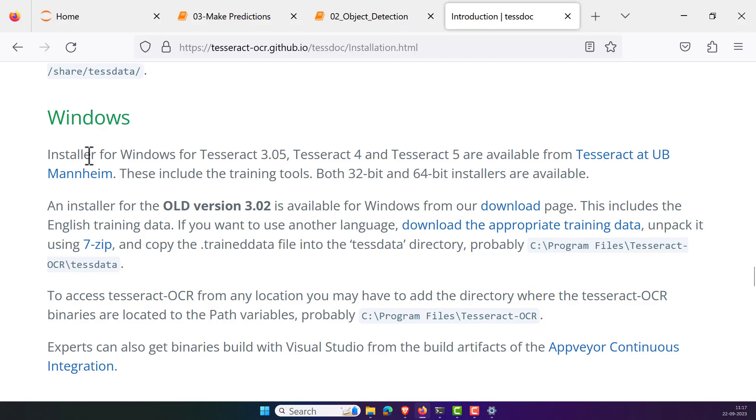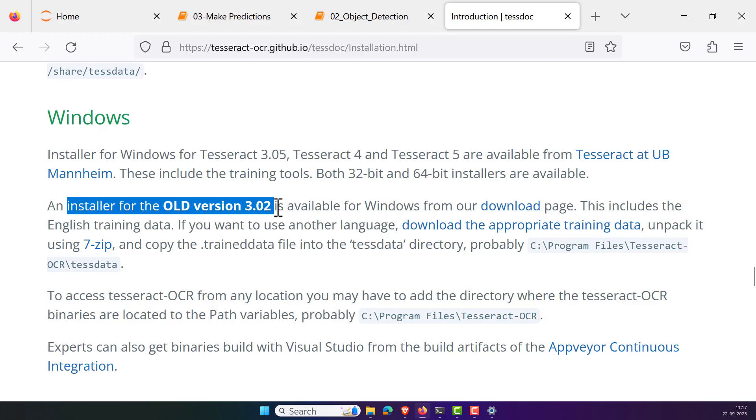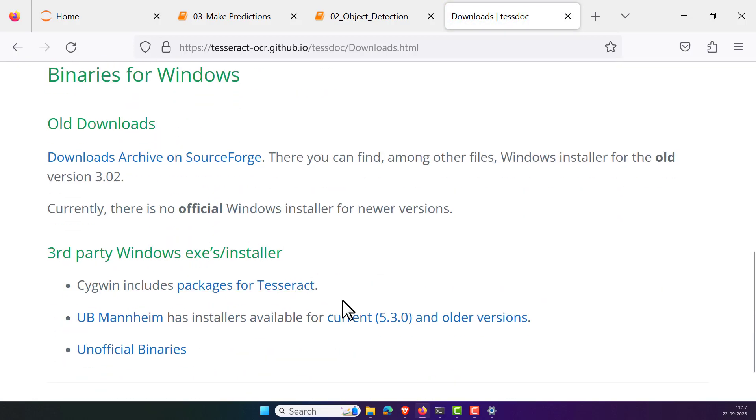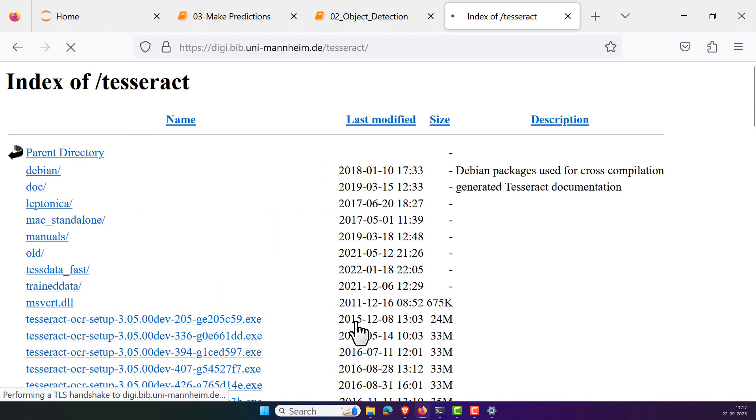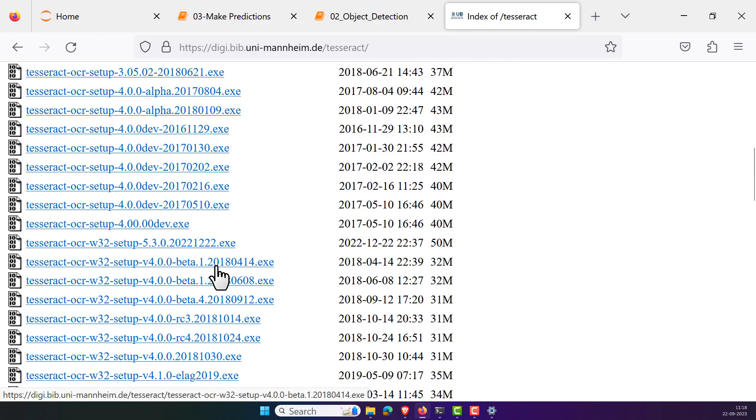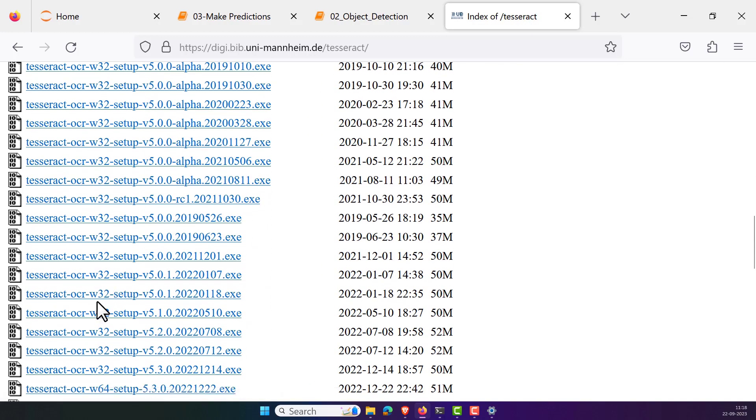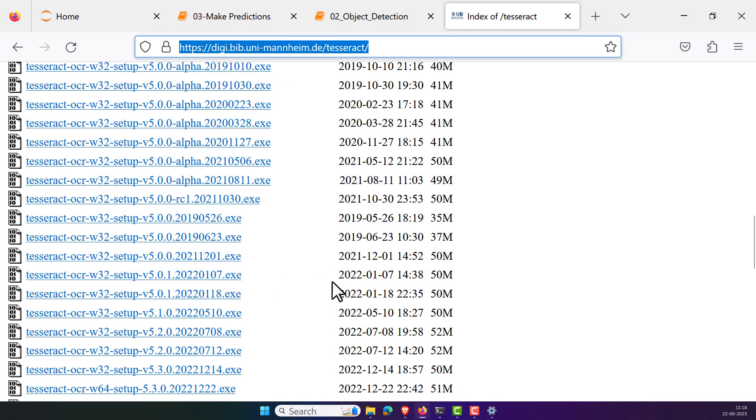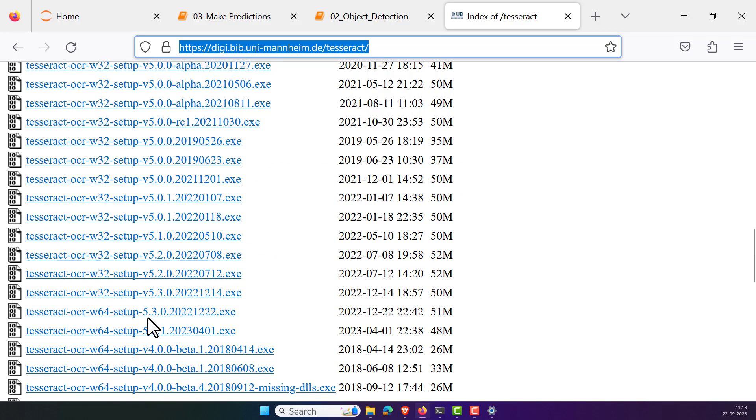What you have to do is that you need to download the installer. Tesseract 3.05 and Tesseract 4 and Tesseract 5 are available, and you can simply download any of this. Probably you can use the latest version and download that. In order to get the old version, particularly 3.02, you can click on this download page and you can see all the packages that were readily available. For the Windows installer, particularly the third party thing, and the current and older versions, in order to get all the versions that are currently available, you can click on this URL. You can also find this URL in the description where you can actually download all the binary packages whatever you want.